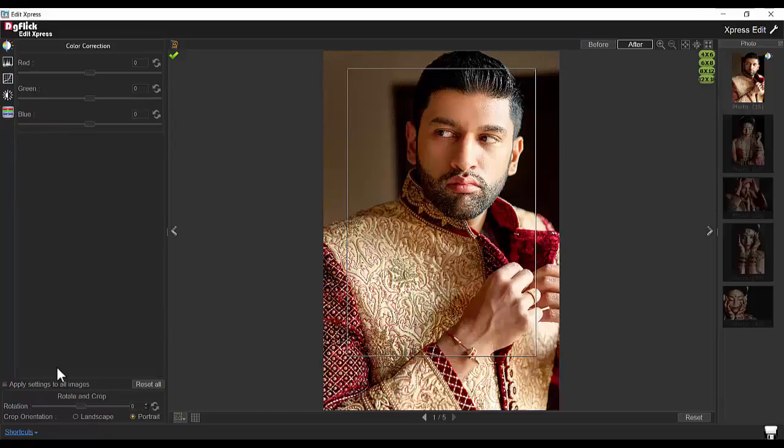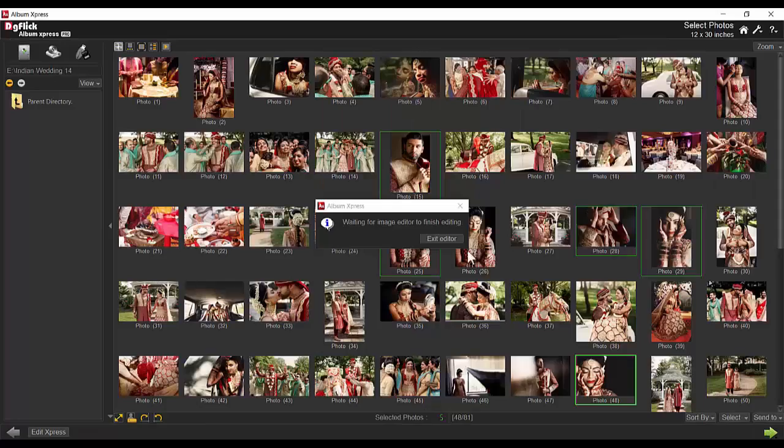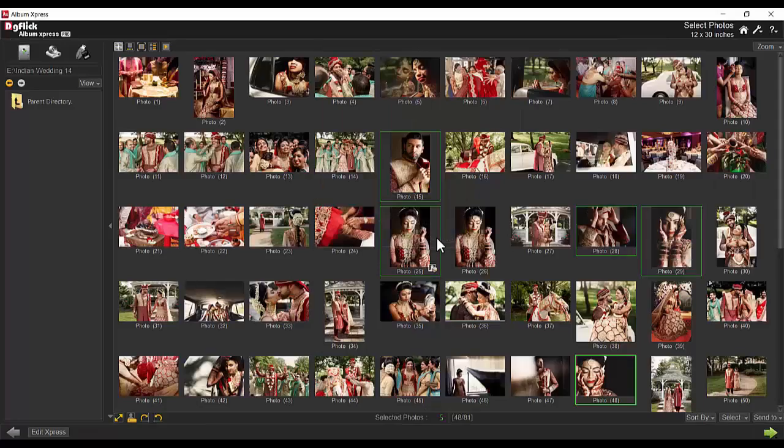The same effect can be applied to all photos with a single checkbox. Once the photos are saved, they will be updated in Album Express.